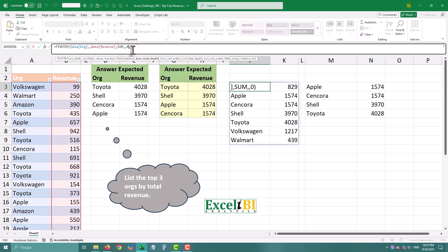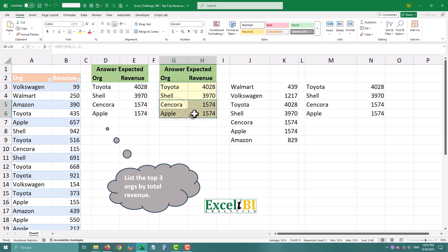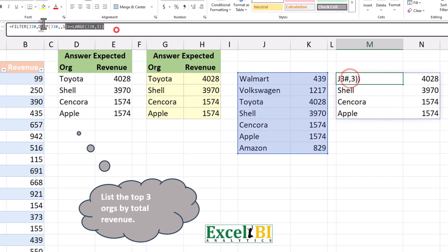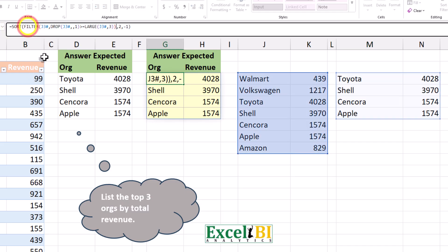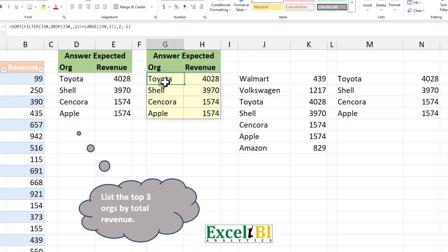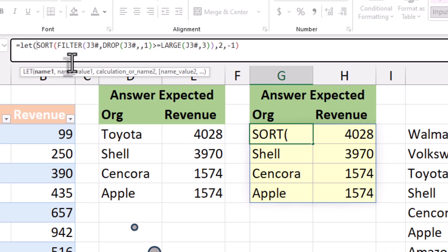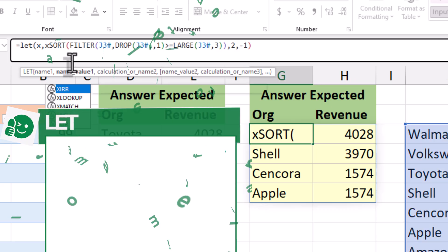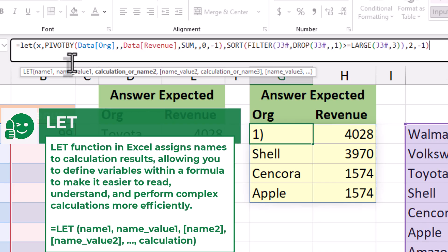By the way, we can now wrap everything into one clean formula using the LET function. Let's combine all three previous formulas into one using copy-paste. With LET, we don't need to calculate the pivot data three times. We can define a name for our pivot data and use it later — I'll name it x. Then instead of repeating the PIVOTBY function multiple times, we simply use x.